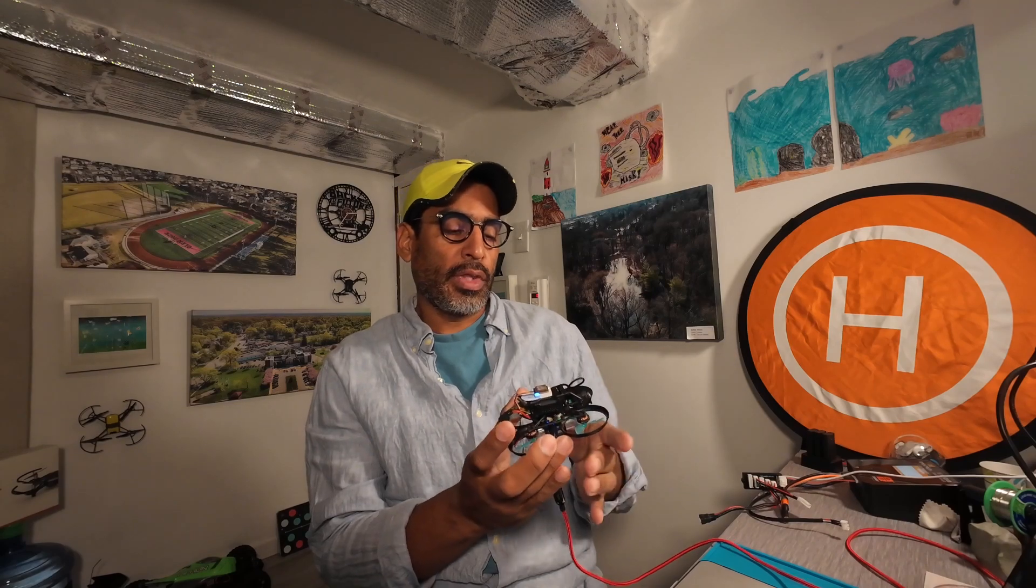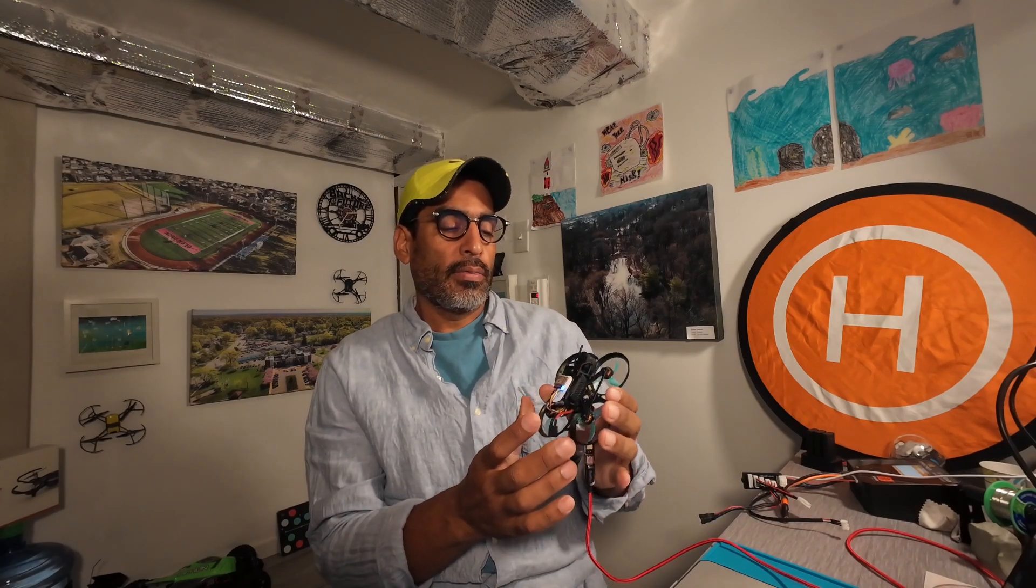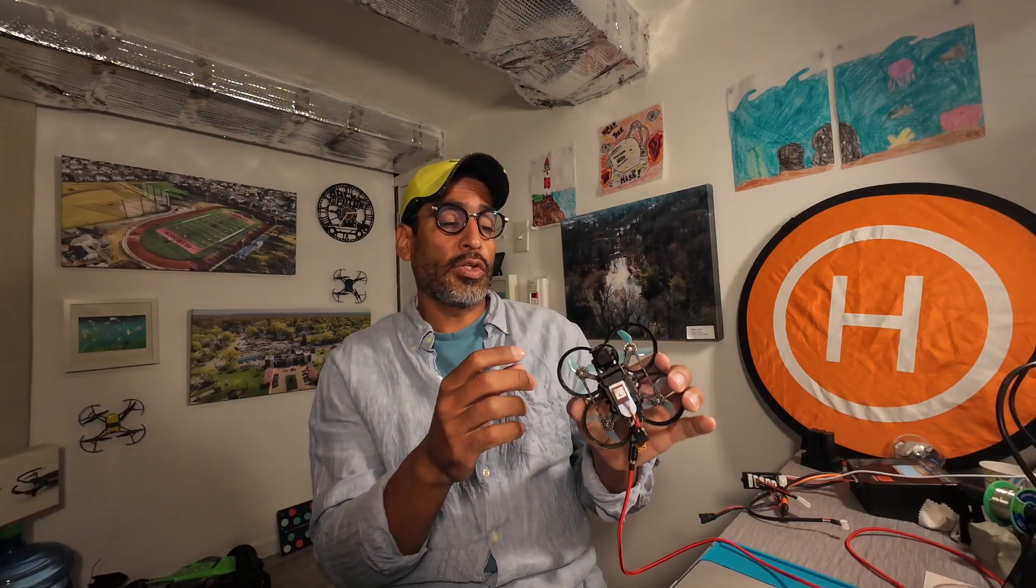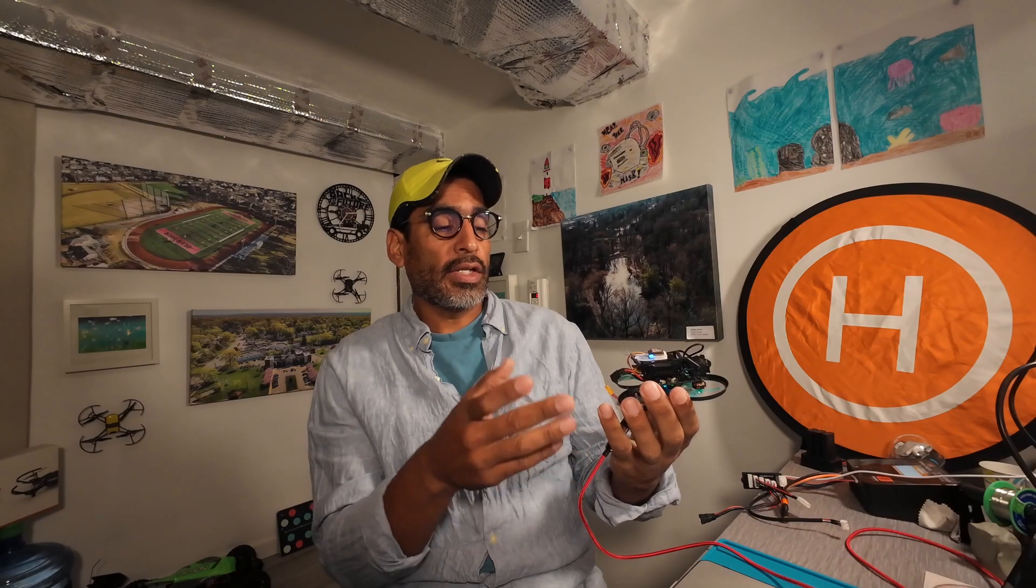Hey there, welcome back guys. This video is for those that have expressed their concerns with the DJI Pavel Pico, the issues you're having with getting it to arm.